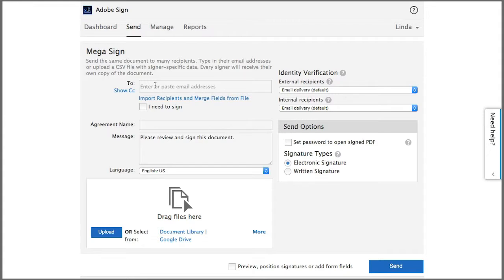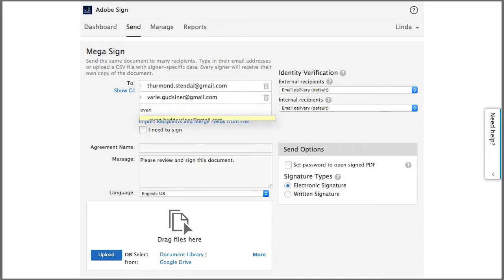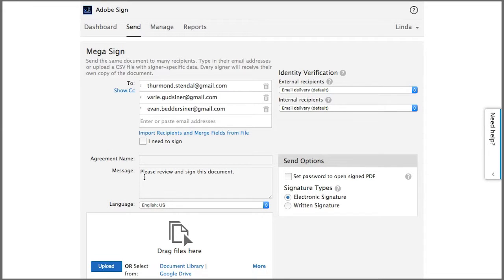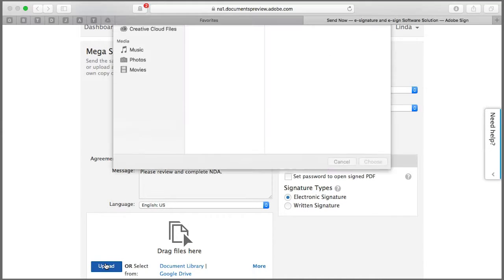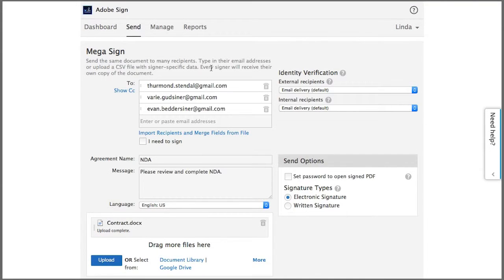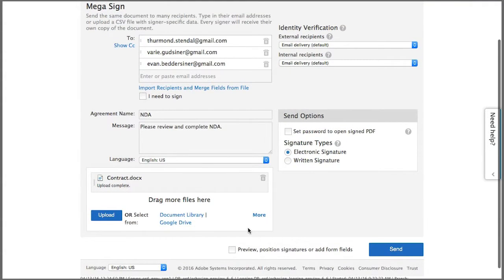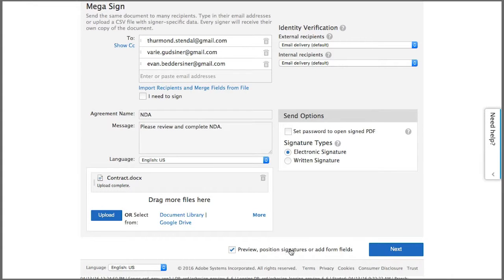I'm going to add the three email addresses here, and I'm going to enter a name for the document and upload the contract that I want to have signed. I'm going to check this box here so that I can add fields to the document and click next.